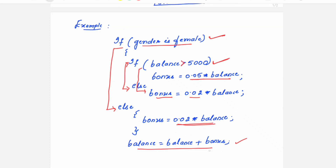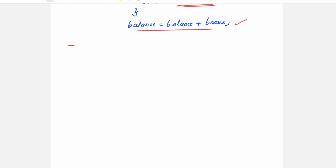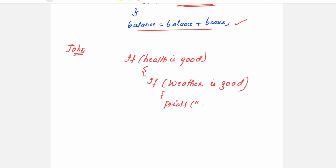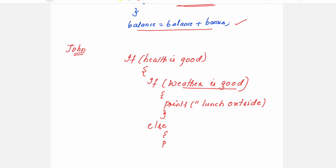Consider another example: a person named John wants to go to a restaurant for food. He first checks whether his health is good. So the first condition is: if health is good. If health is good, he plans to have lunch outside. If health is good, he also checks whether the outside weather is good — for instance, it should not be raining. If this condition is also true, he will go outside and have lunch outside. Else, if the weather is not good, the else part executes: lunch at home.